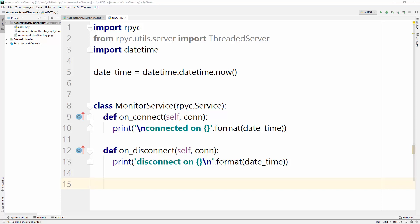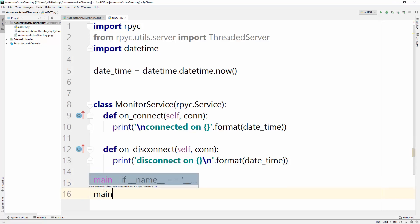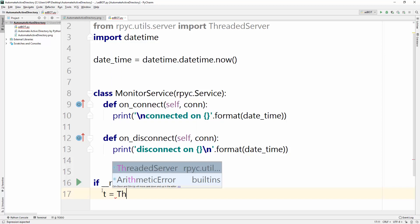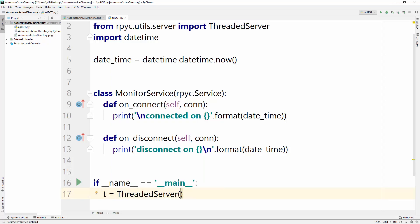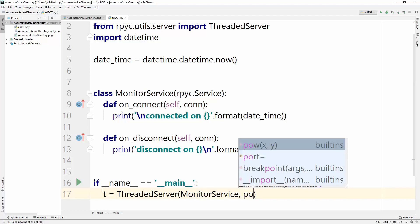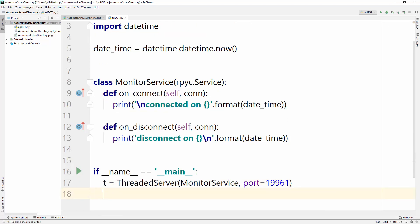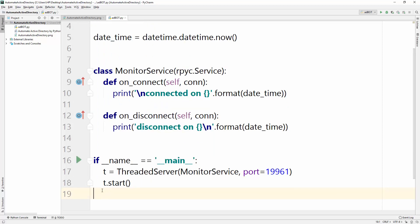Let's create a main function. Inside main, I'll create a ThreadedServer instance named 't'. We pass our MonitorService class and also a port number. The default port for rpyc is 18961. Now the threaded server is set up, and to start it we just use 't.start()'. That's it — let's run and see what happens.